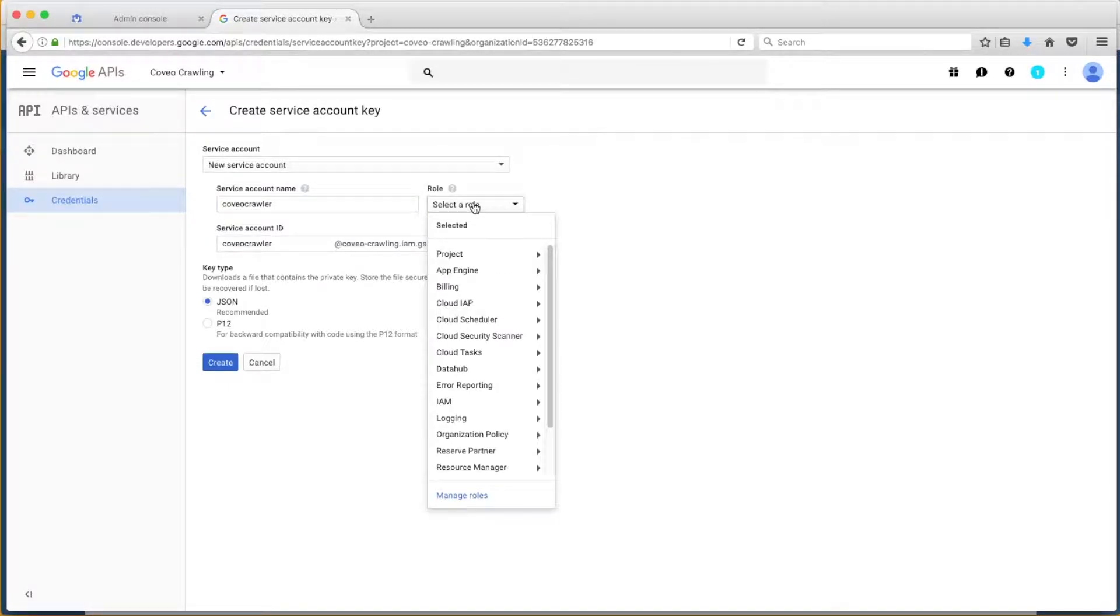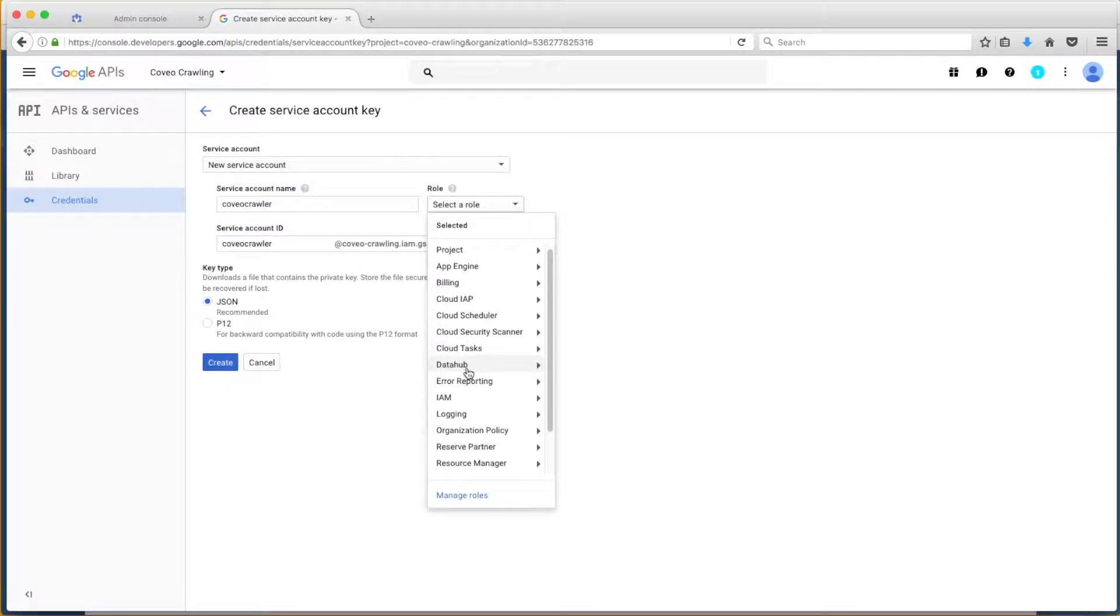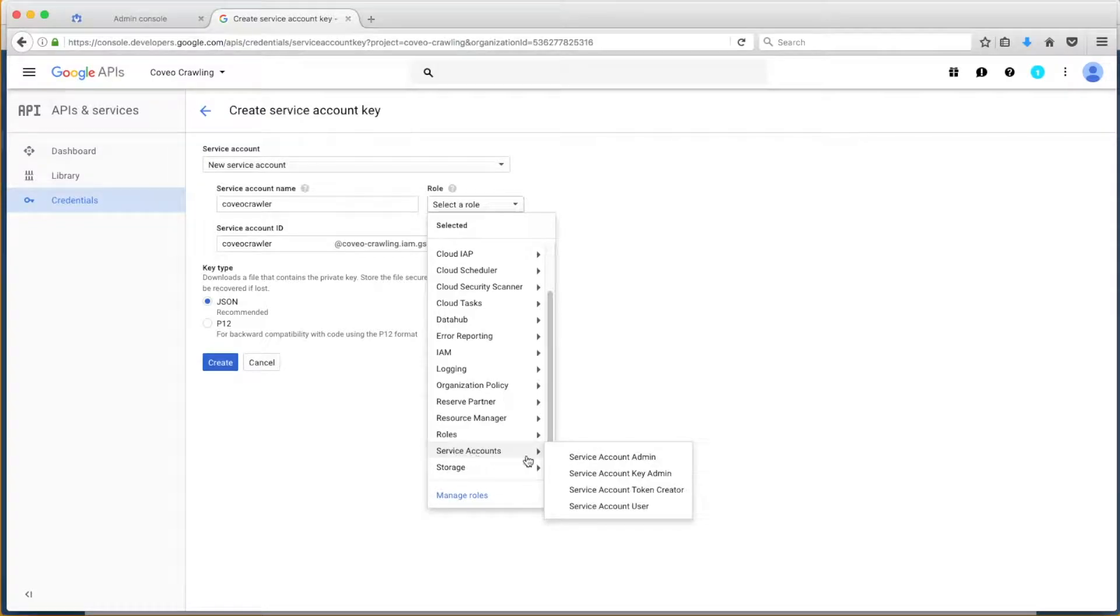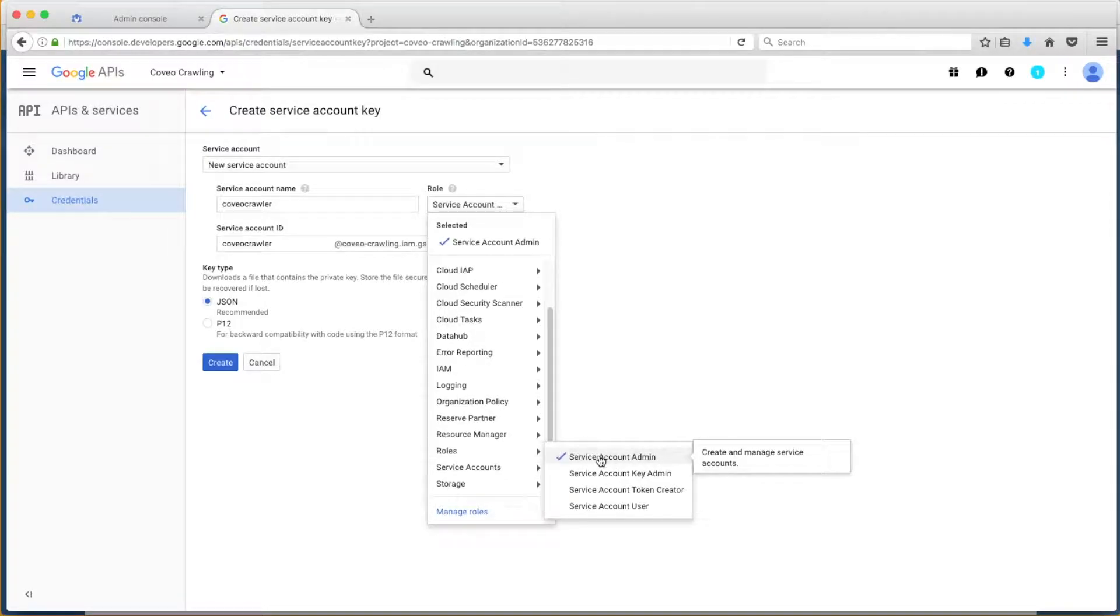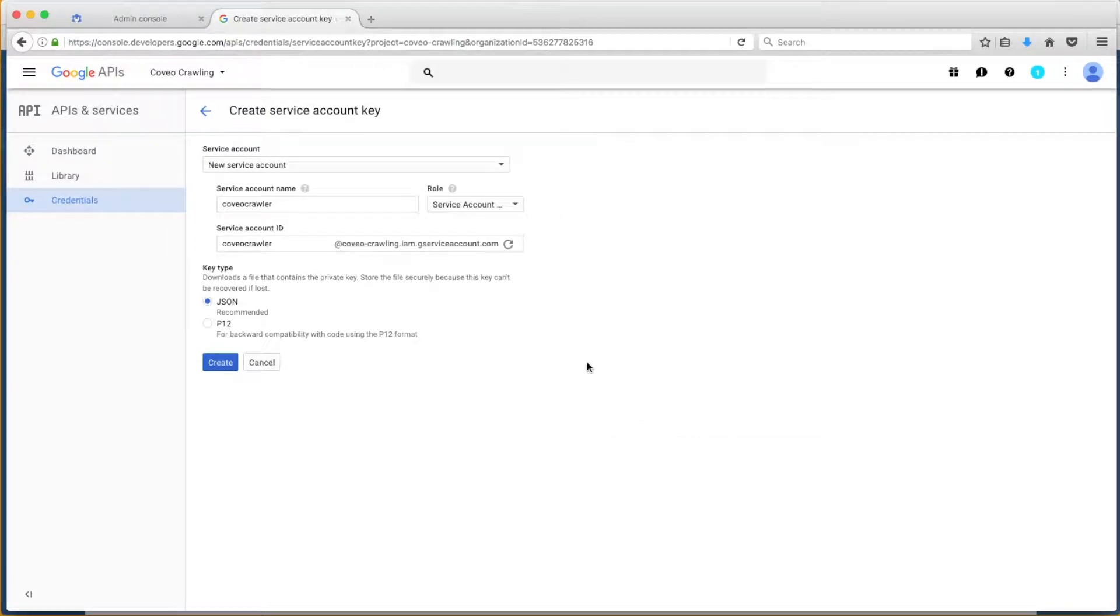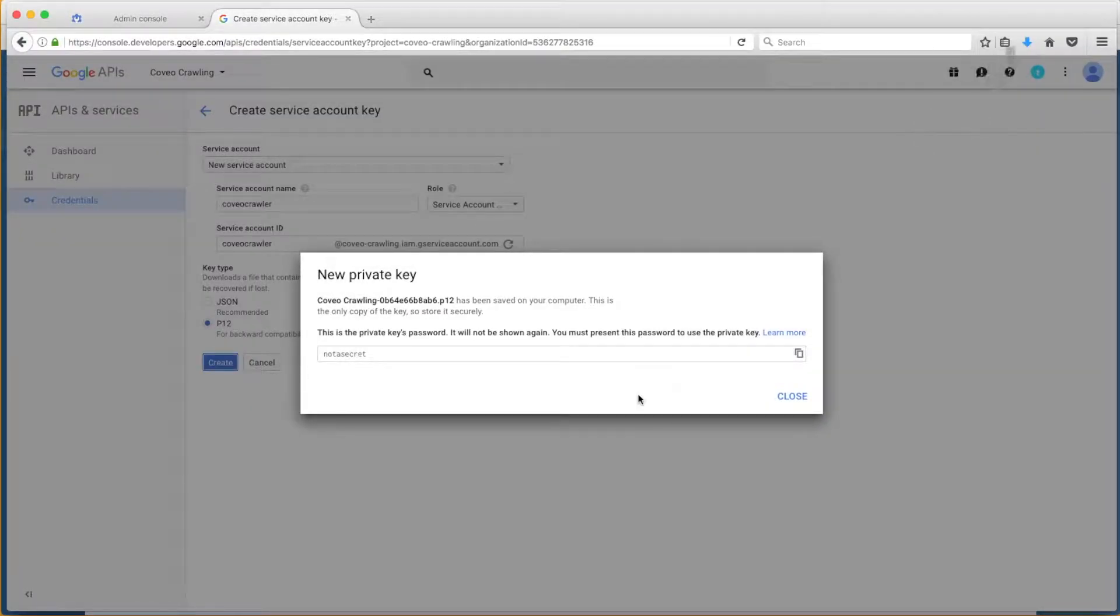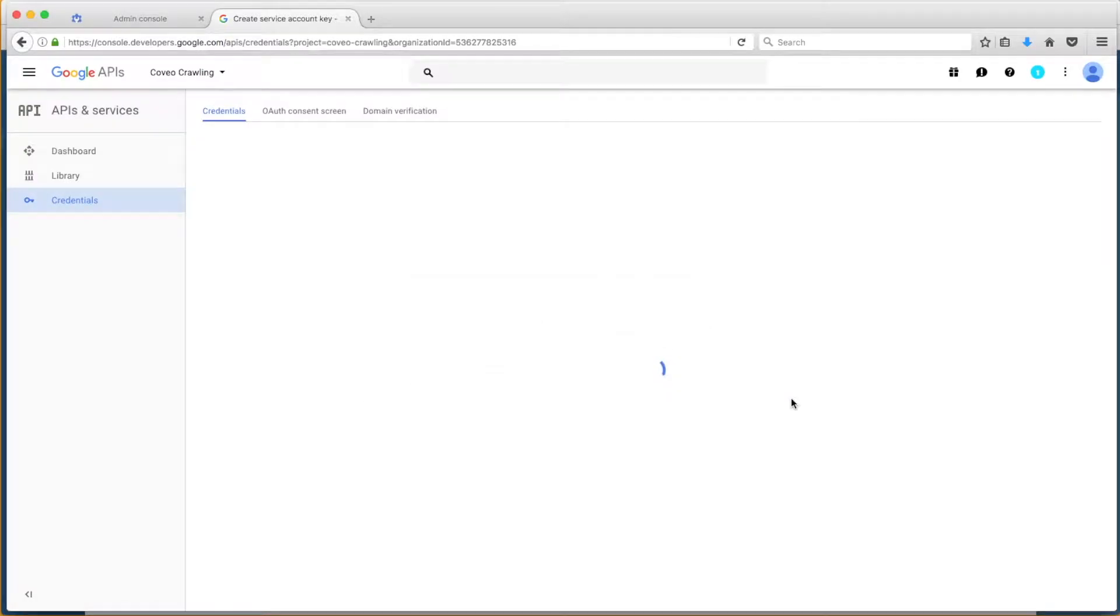and select a role of Service Accounts, then drill down to Service Account Admin. Coveo requires P12 key files, so choose that as Bob is, note the password provided, and download your private key. This will be necessary for your source configuration.